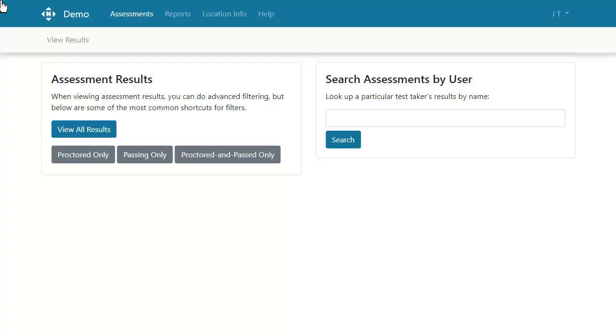To download assessment data, start in the Assessments tab. Click into any result category.